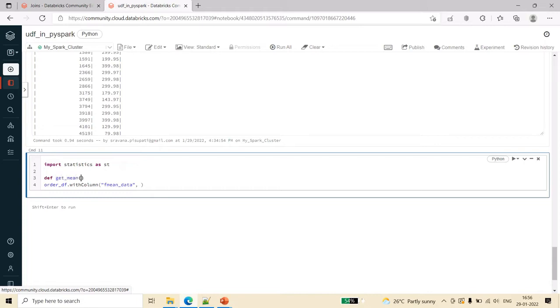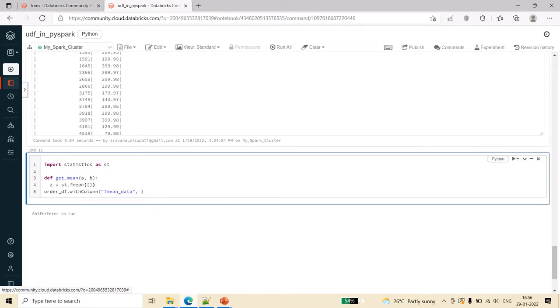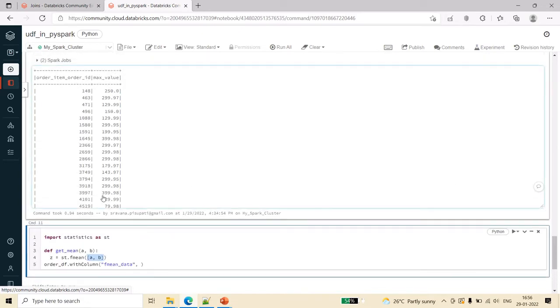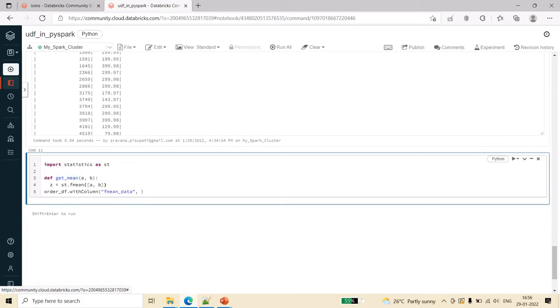I am simply writing get_mean, and for the given two values. What it has to return is I am creating a variable z, and here I am saying statistics st dot fmean. This fmean will take only one single variable which is an array type, so I am passing these two values as a and b. In this sample scenario, I will be trying to get the mean of the given two values from the data frame. That's why here I am taking two variables and sending to this one.